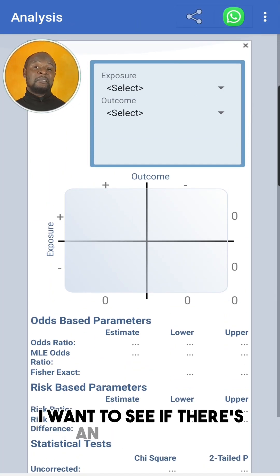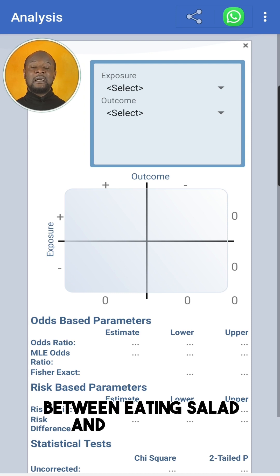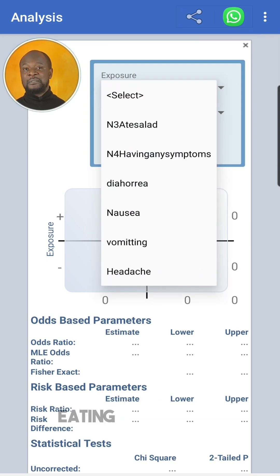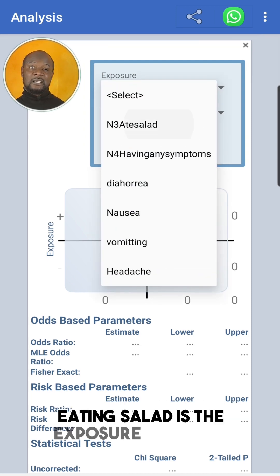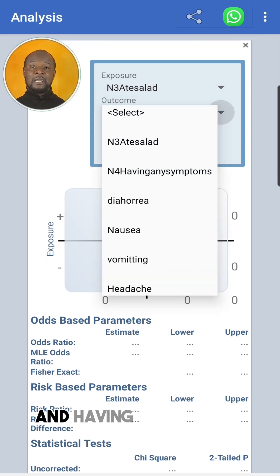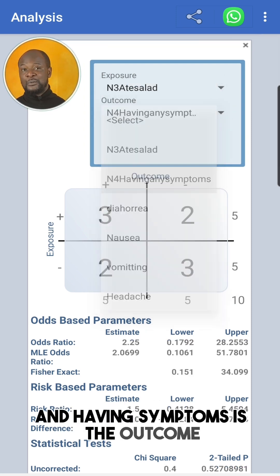Select the required exposure and outcome variable fields by clicking on the drop-down. I want to see if there's an association between eating salad and having any symptoms. Eating salad is the exposure variable and having symptoms is the outcome.